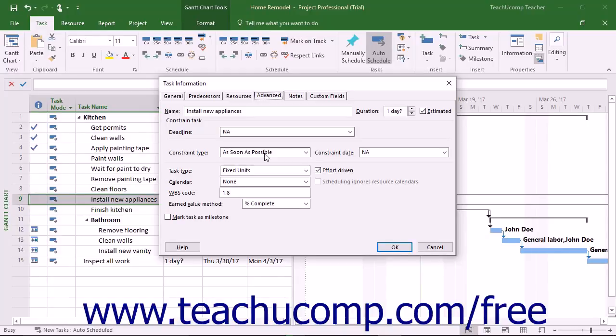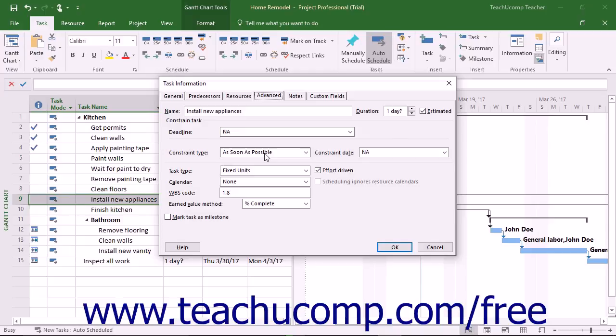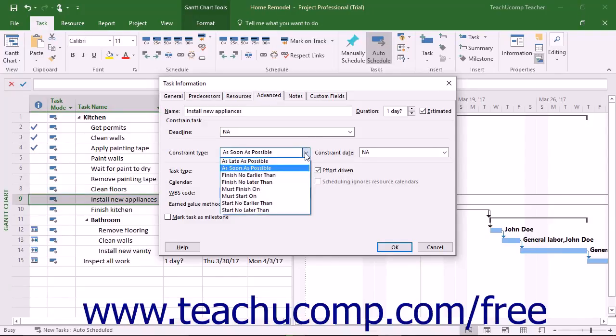Flexible constraints, which are used for task scheduling by default, let tasks be scheduled without any date restrictive limitations with the exception of the starting or ending dates of the predecessor and successor tasks in the project file. When you use a constraint type like as soon as possible, you are using a flexible constraint.